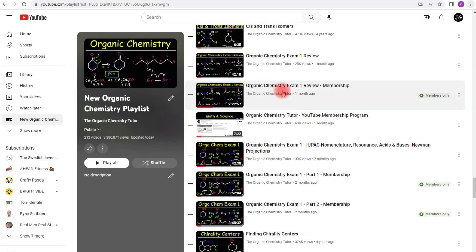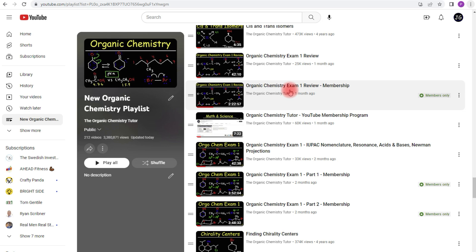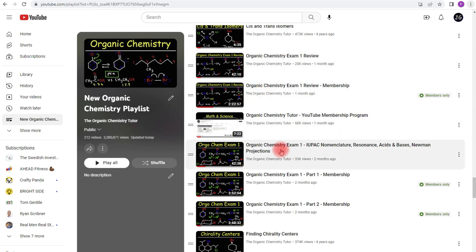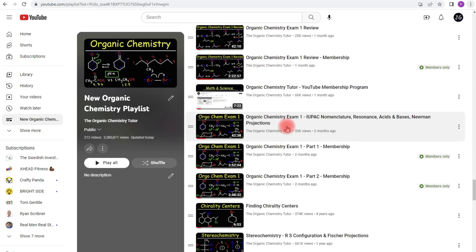IUPAC nomenclature, Newman projections, chair conformations with ring flips. Now this video is my organic chemistry exam one review. It's a quick review of the things that you'll typically be tested on in the first semester exam of organic chemistry. The free version is about 42 minutes long. The full version is 2 hours long.